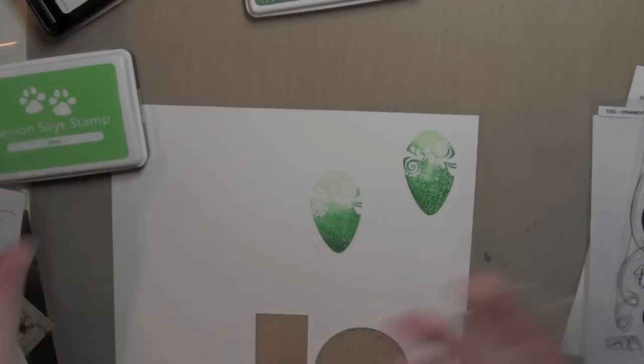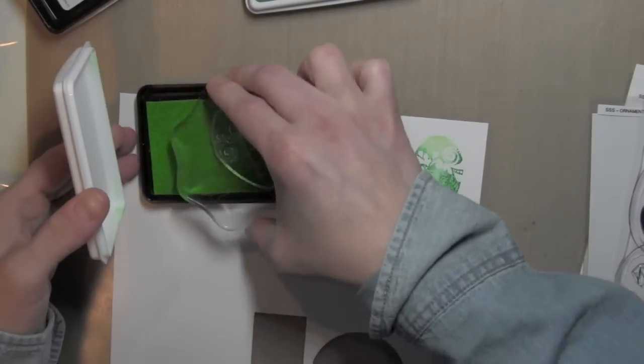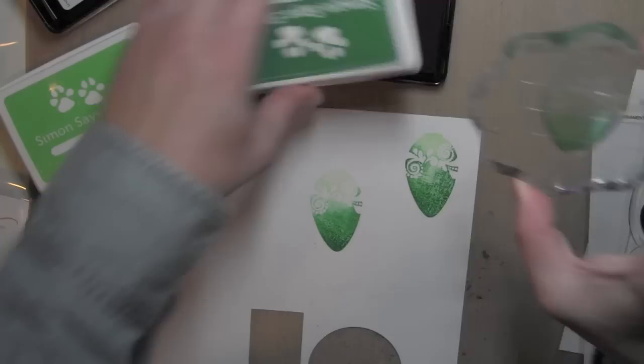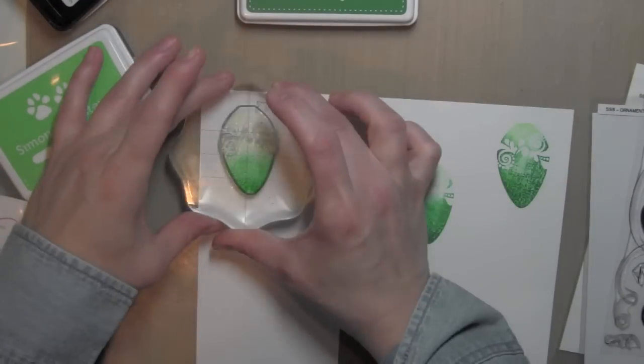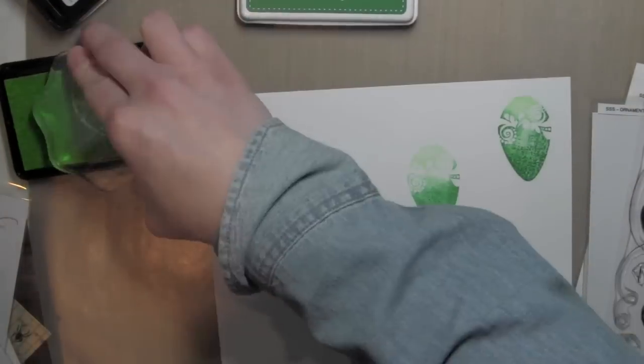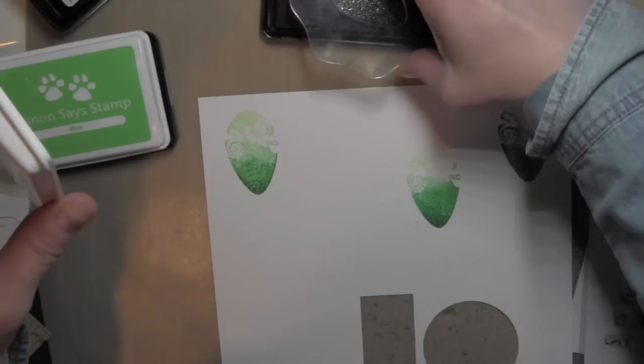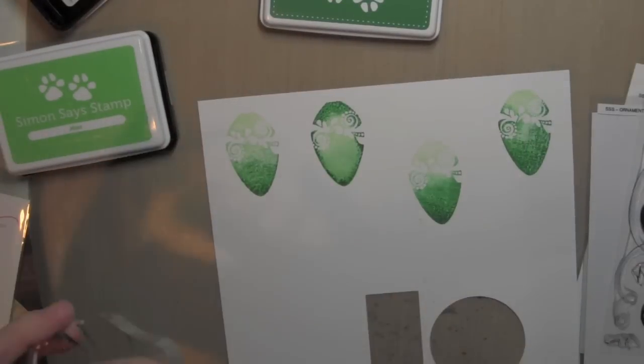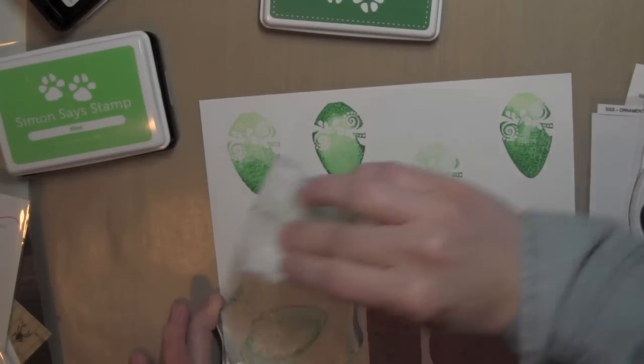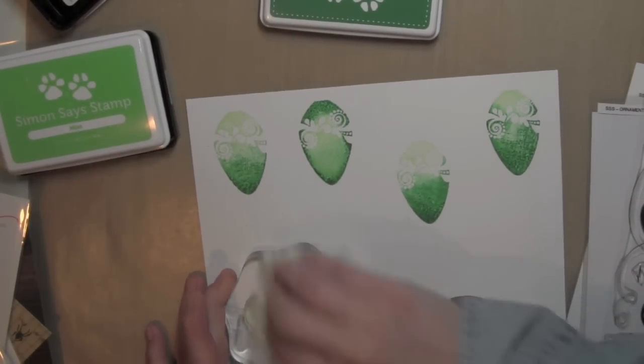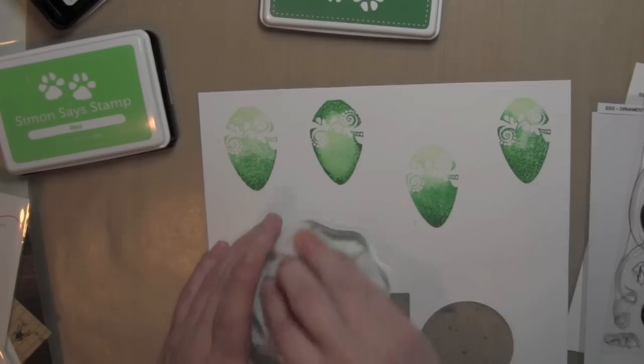What is so great about this technique with a stamp set that has coordinating dies, like this ornaments stamp set, is that I'm not ruining my project by practicing several times to get the result that I want.